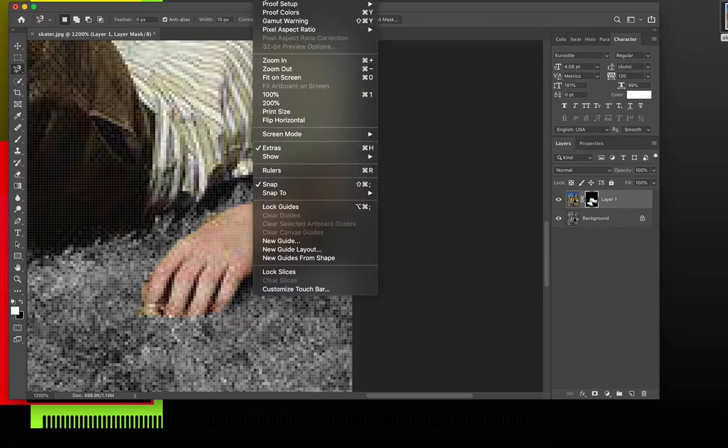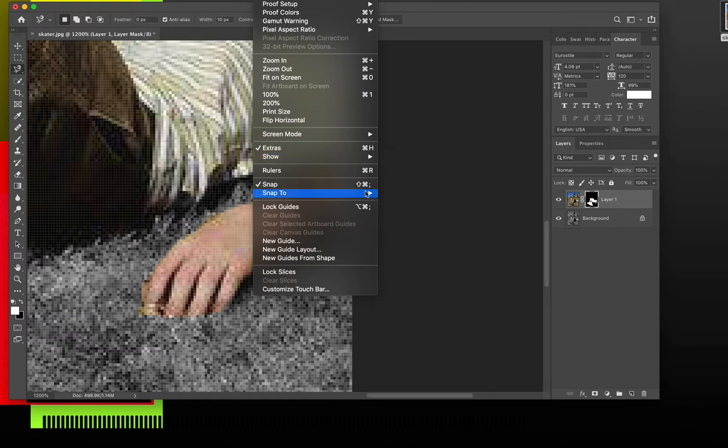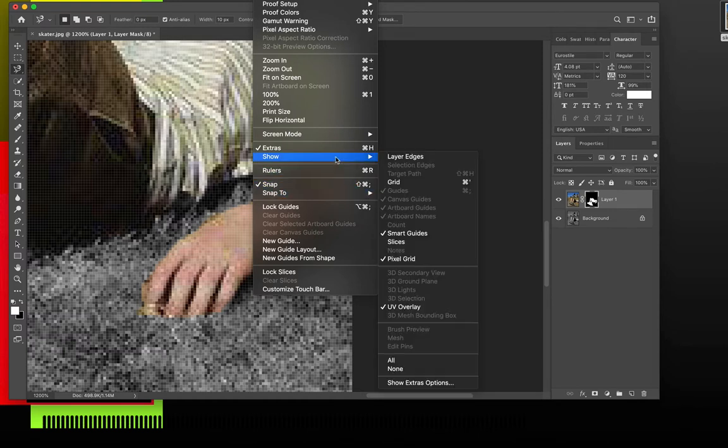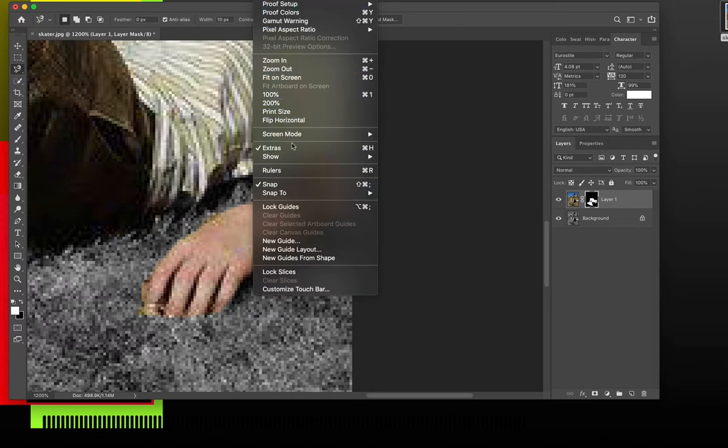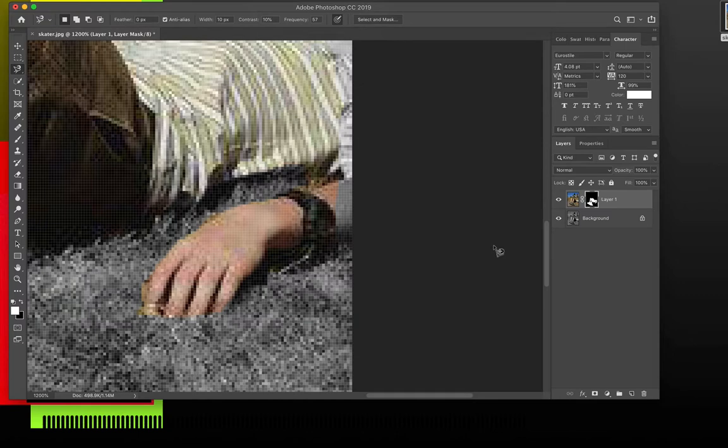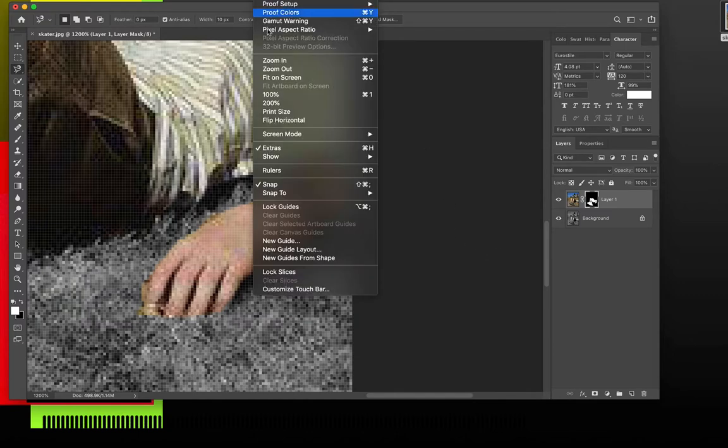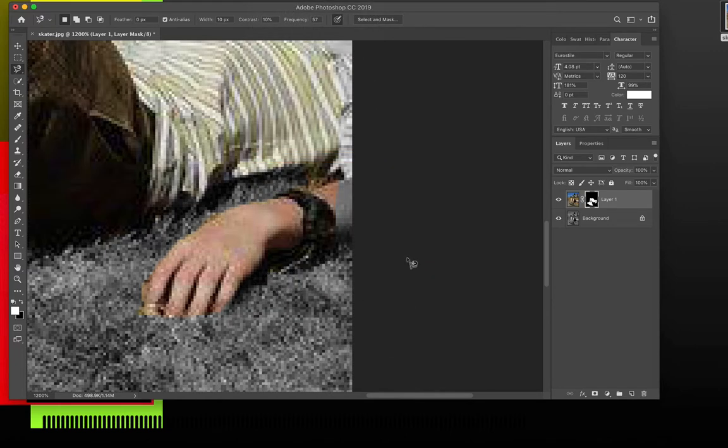Now, I'm going to go up to view and show, and I'm going to take off pixel grid. If you have that on, it might get in your way visually. So I'm going to view, show, uncheck pixel grid, and it takes that off. There's the pixel grid on. Shows me individual pixels. I want to take that off. View, show, uncheck pixel grid.